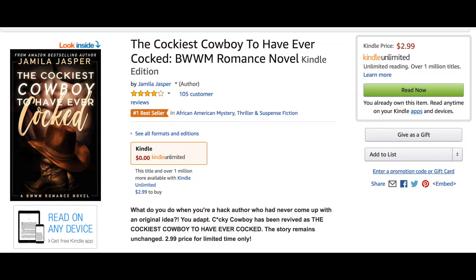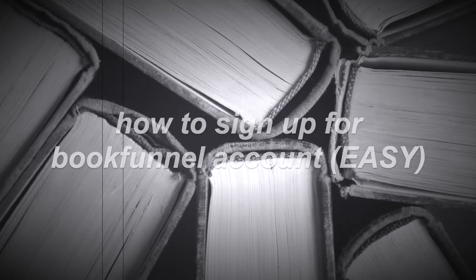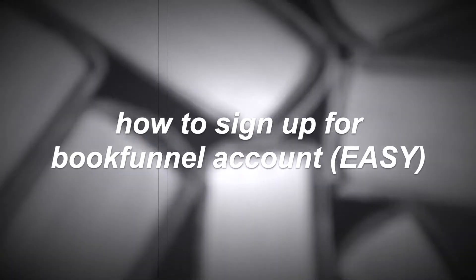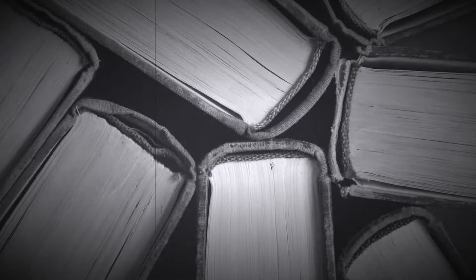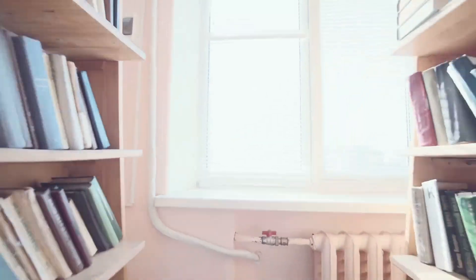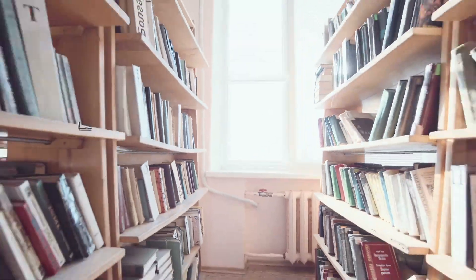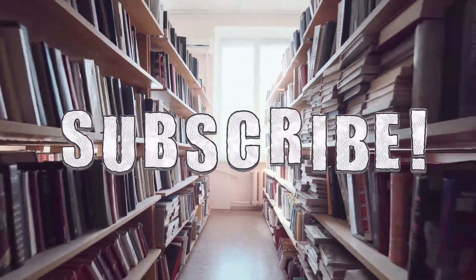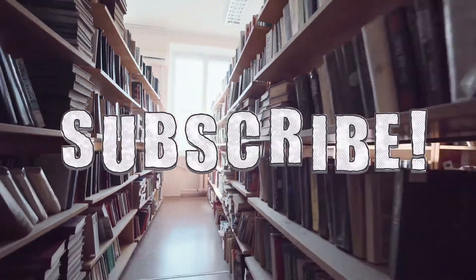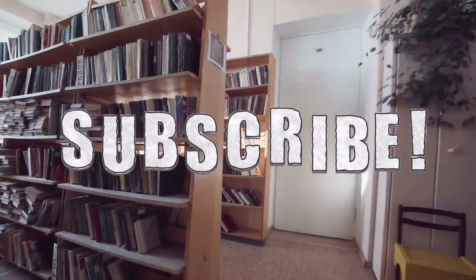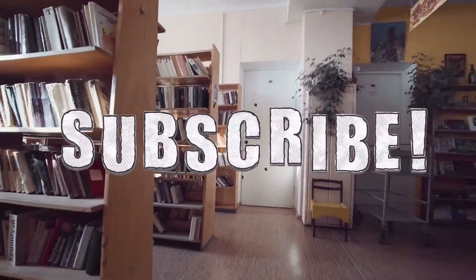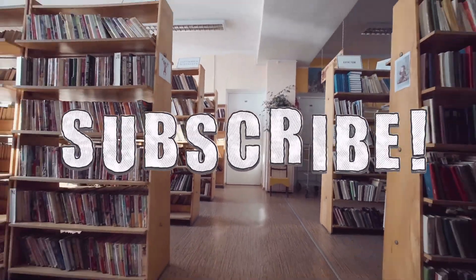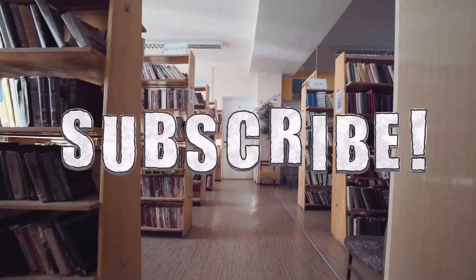In today's video, I'm going to show you how to sign up for a BookFunnel account from scratch, and this will be a super quick video, so keep watching, and when you get to the end, don't forget to hit the subscribe button to see more of my videos and free writing resources.